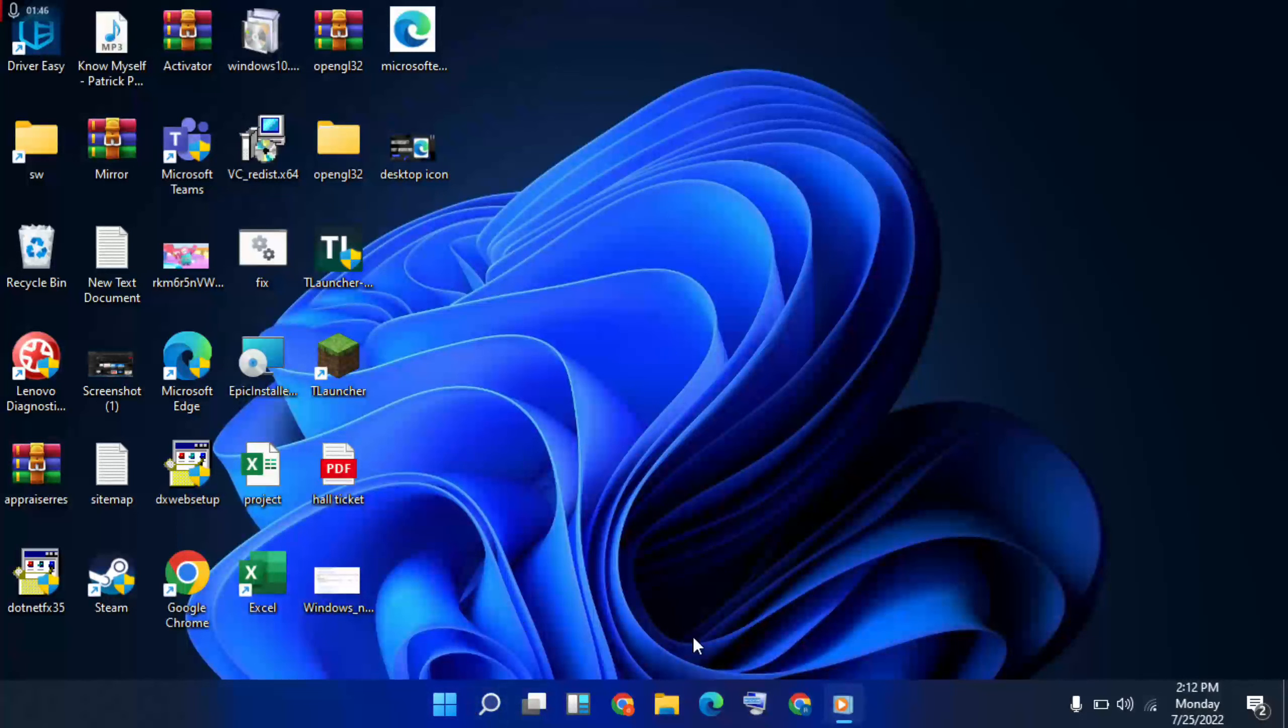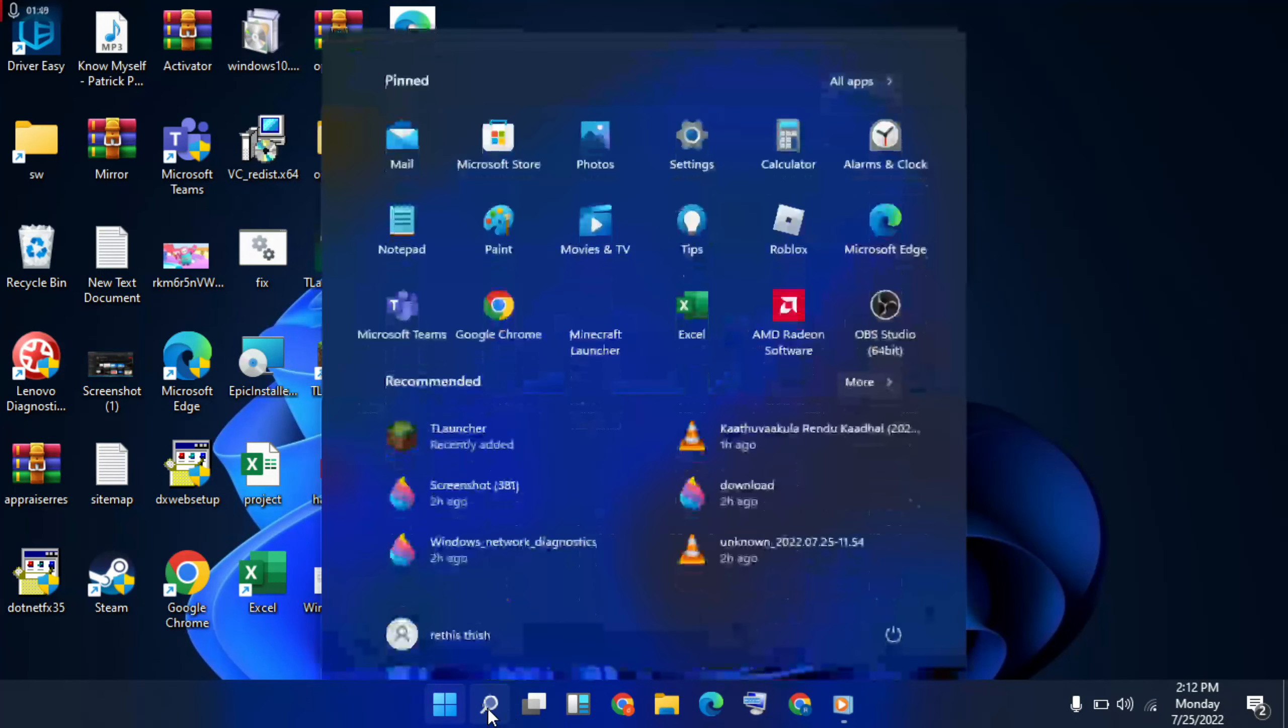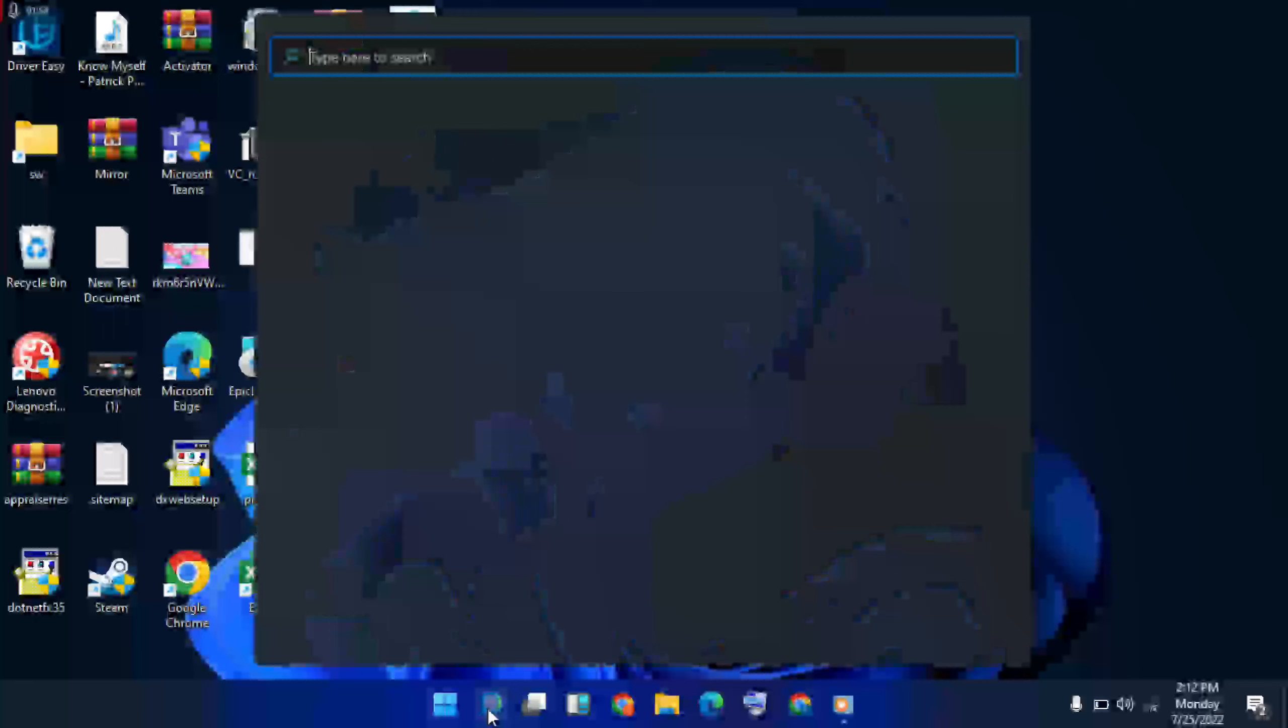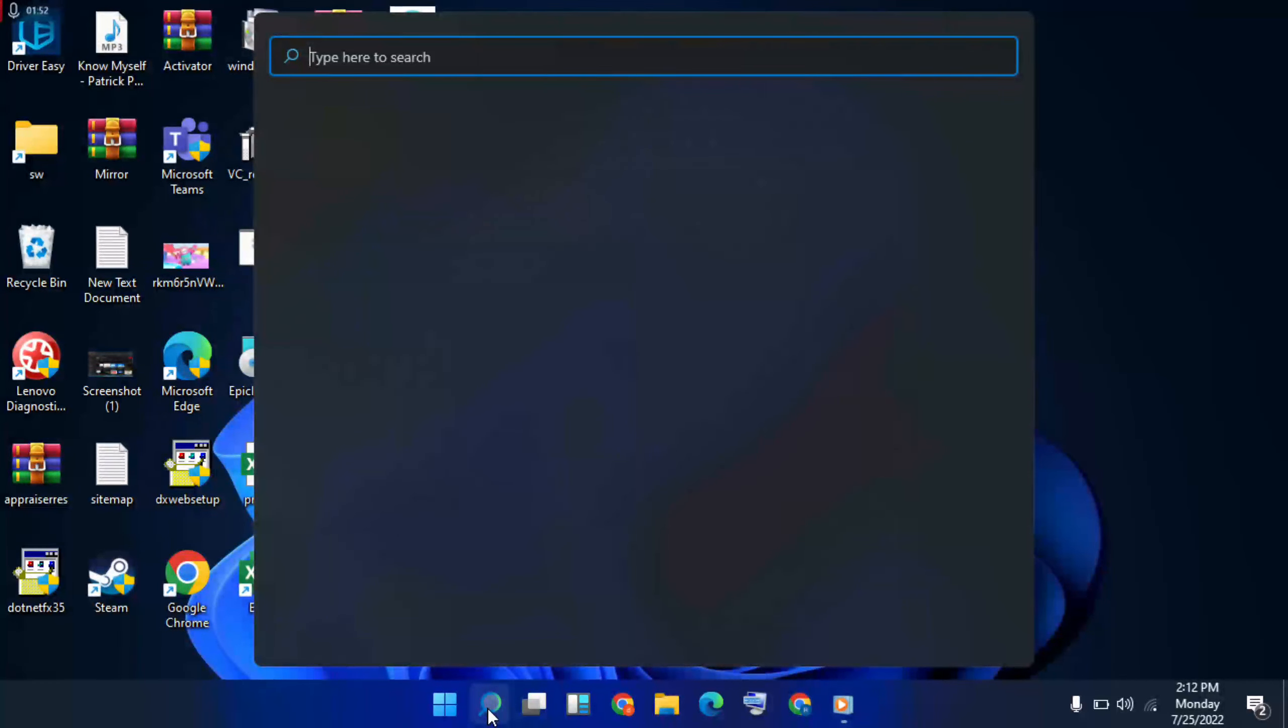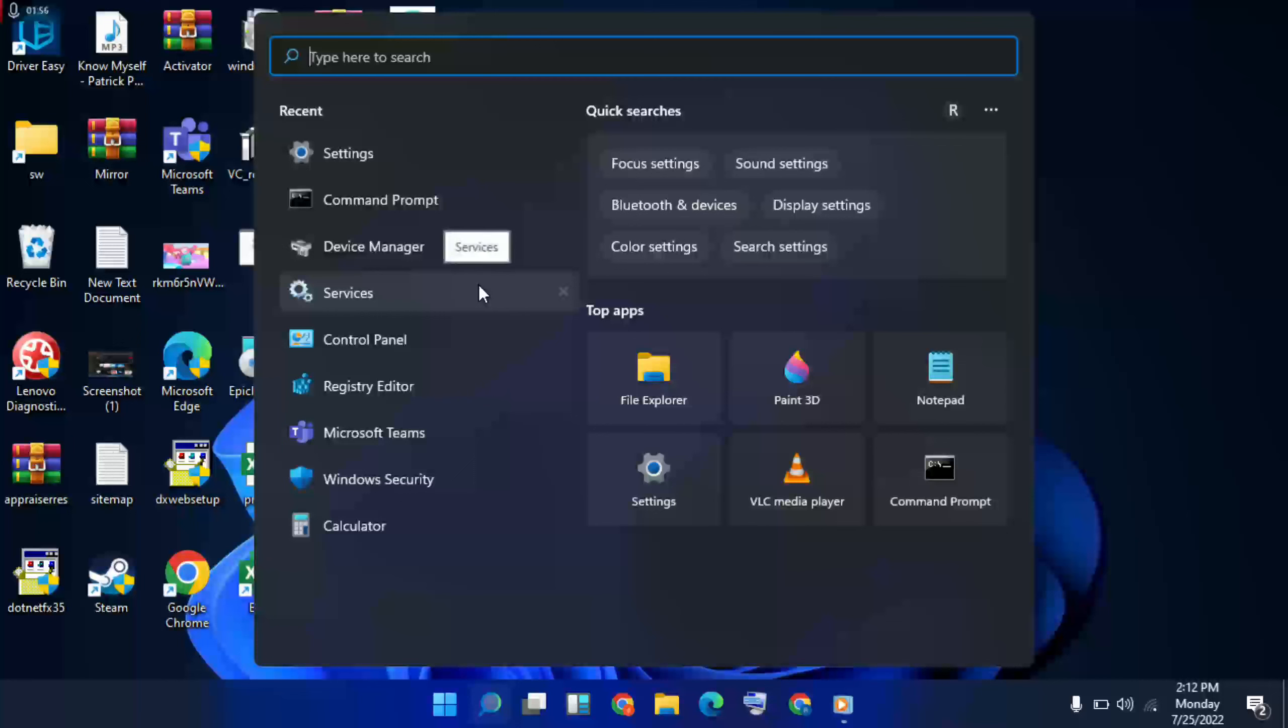Then restart the laptop. Then go to the search bar again and type Device Manager.